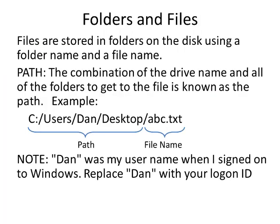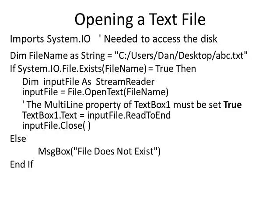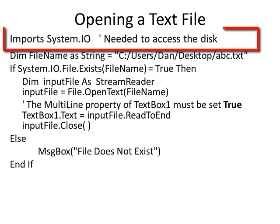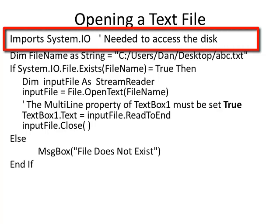In this case, you're going to need to substitute the word Dan with the login name that you used when you started Windows. One of the things you need at the top of your program is to say Imports System.IO. We need that in order to access the disk.